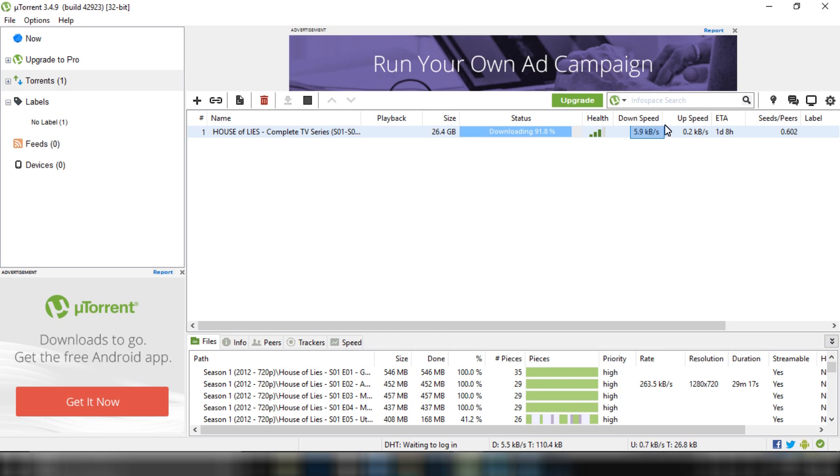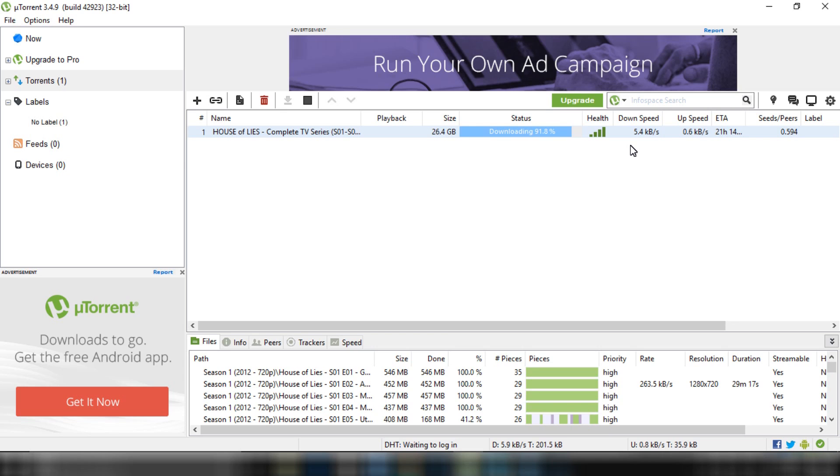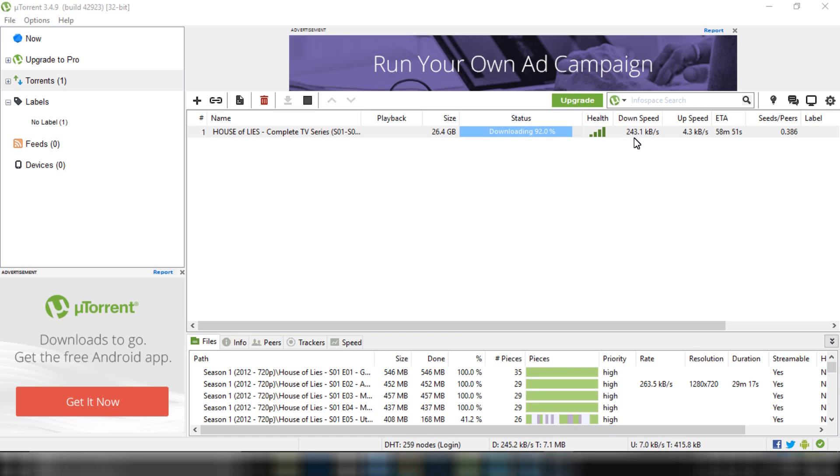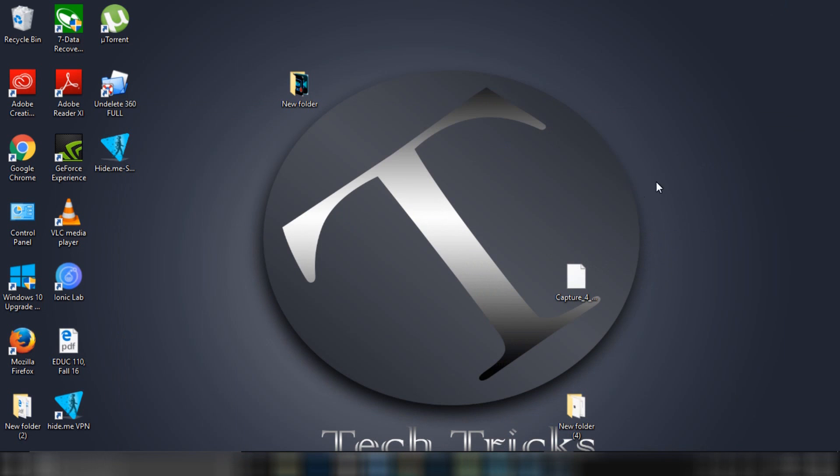You can see the speed is going up. It takes time to get the peak of the speed. Now guys, you can see it is more than 100, actually 200. It depends on the internet connection. You can get 1MB per second.